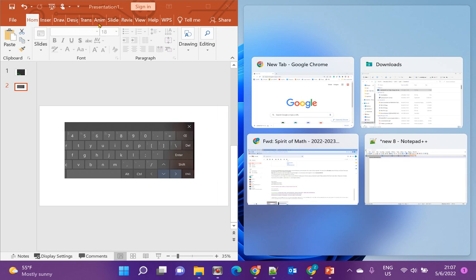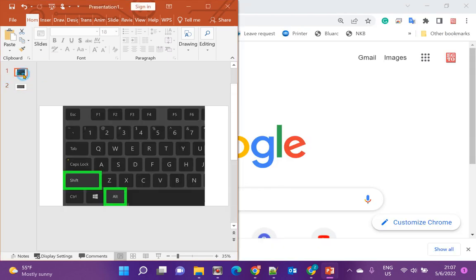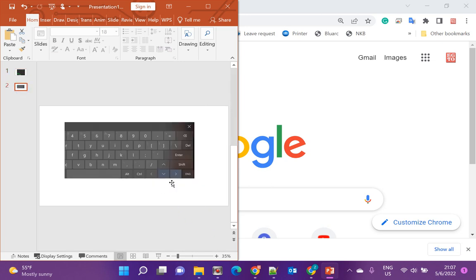Remember: hold Shift and Windows keys together, then use left and right arrow keys to move the window.